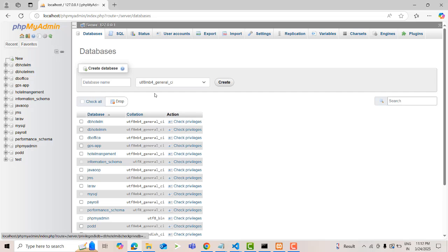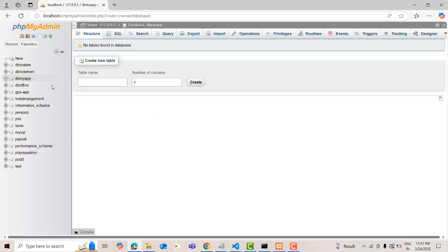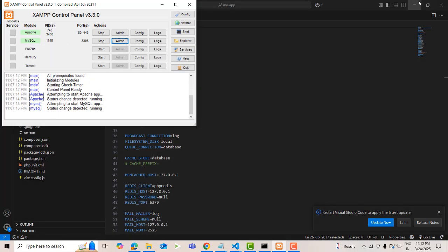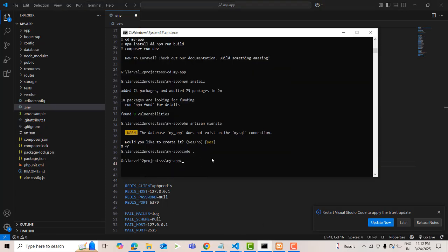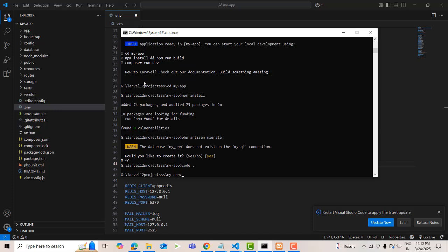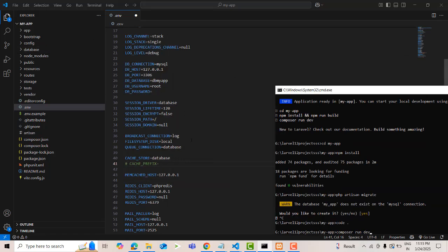Click 'New', paste the database name, and click 'Create'. Now I'm going to run the project. Open the terminal here and run the command. You have to use Composer — run 'composer run dev'.